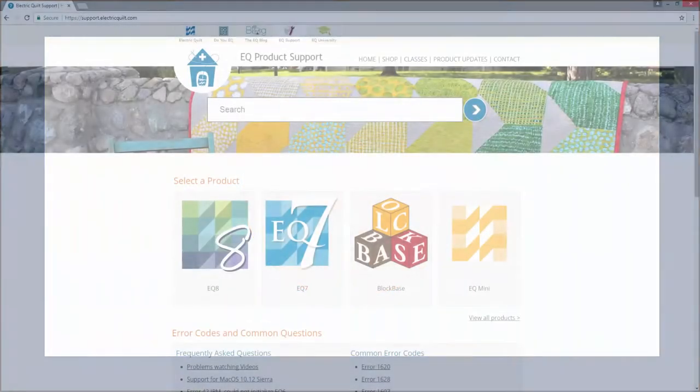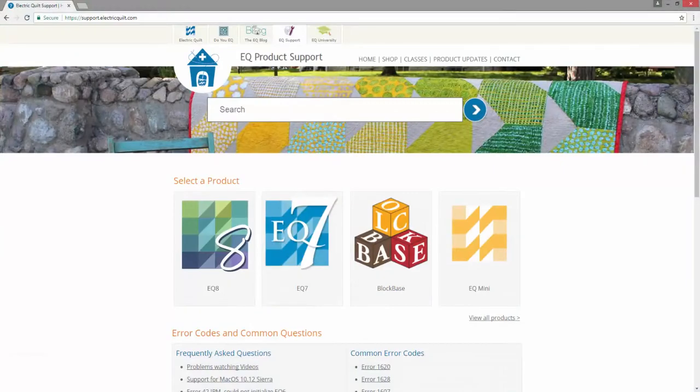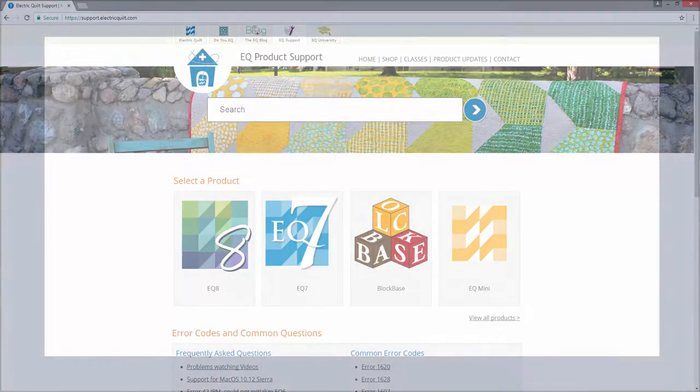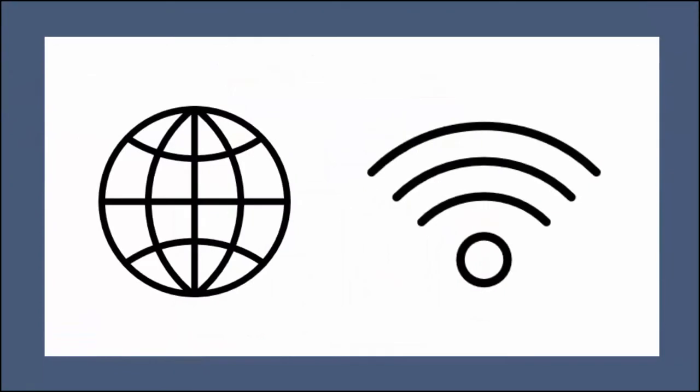The Help button will open your default internet browser to display the EQ Support website. This is where you will find answers to most of your questions. You must be connected to the internet to use this tool.